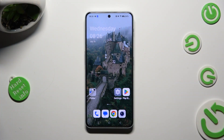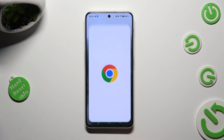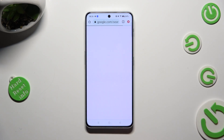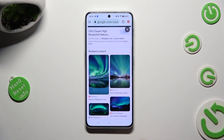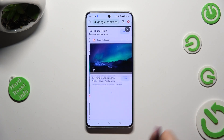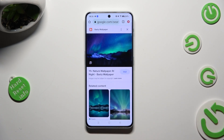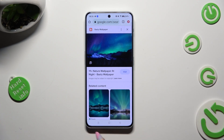First of all, tap on one of your apps that you wish to use in this view, and open it in the background. In order to do that using the navigation, tap on the button with three lines.